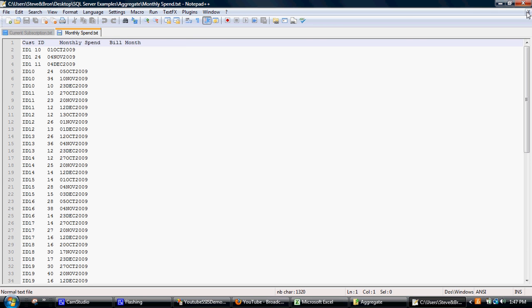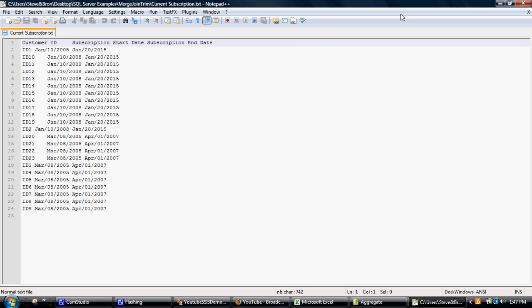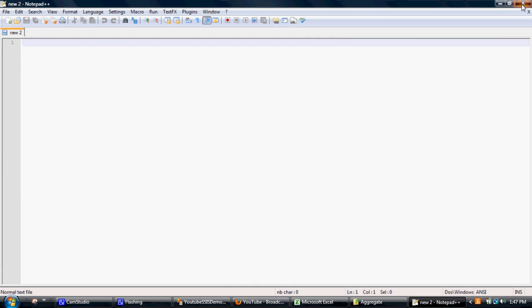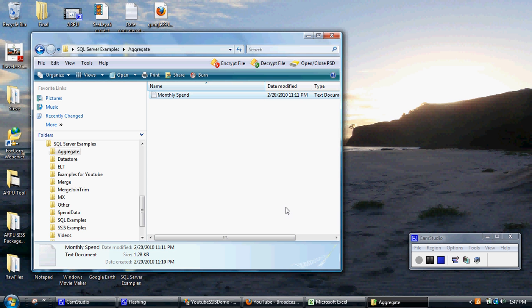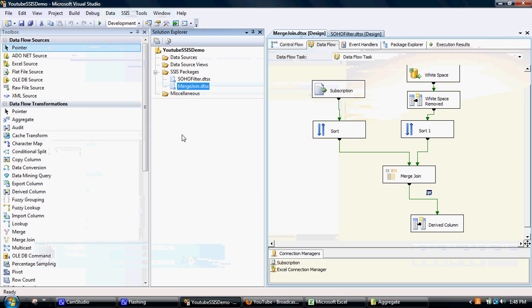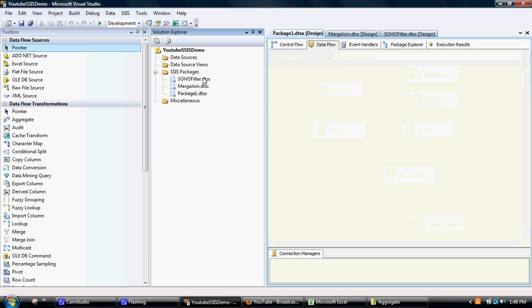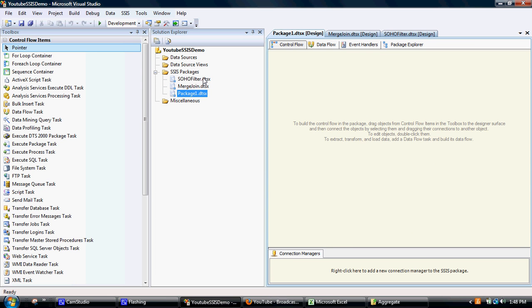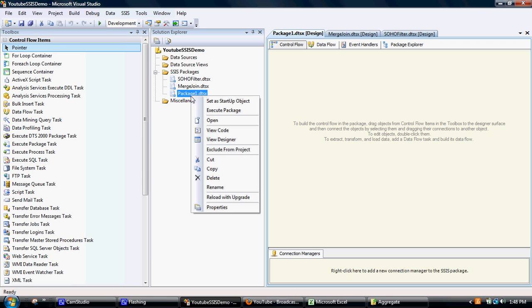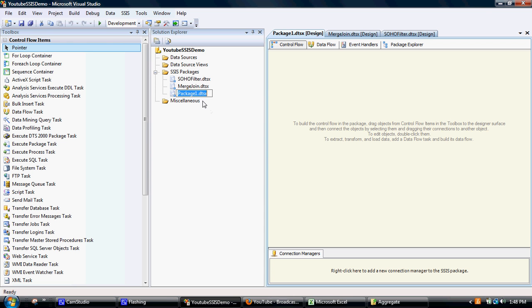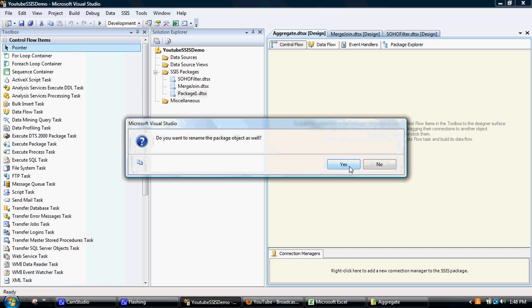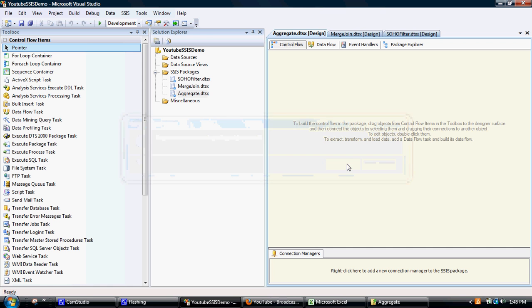Right, so I'll just close that so I can actually connect to it. So first of all what we need to do is create a new package. Do that by right clicking SQL Server Integration Services packages, and then I'll rename that and call that aggregate, rename the package as well.